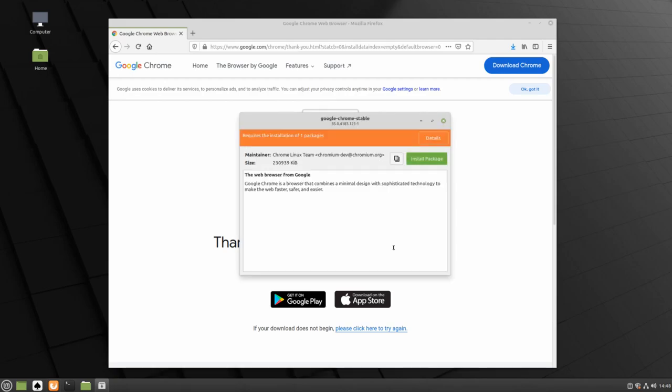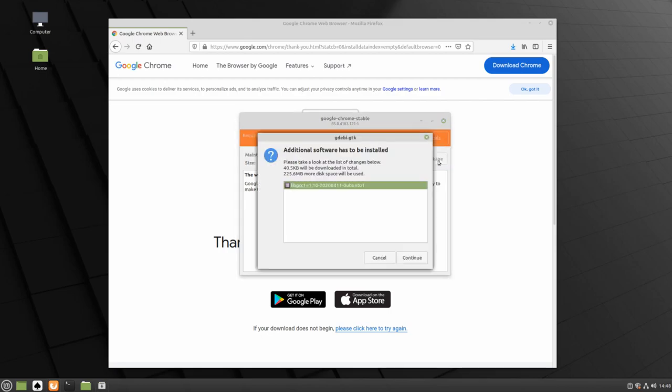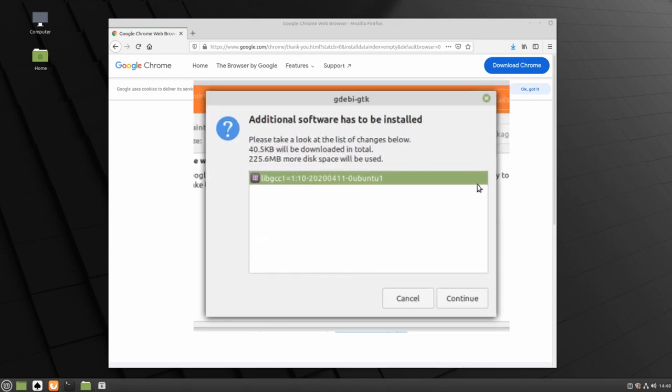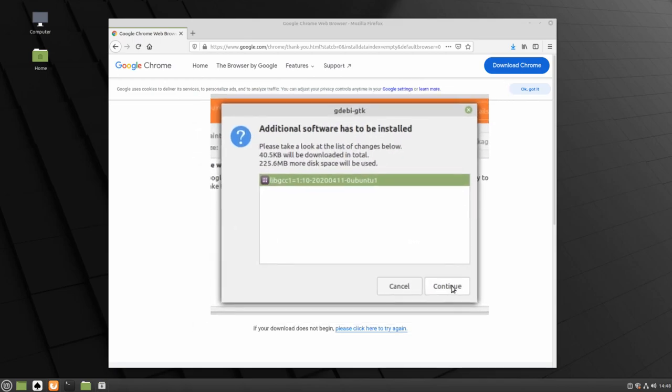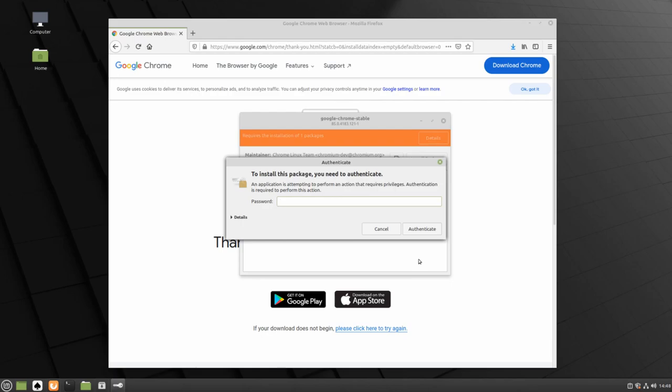Once the package installer is loaded, click Install Package. Click Continue to install the additional software required for Google Chrome. Type in your password and click Authenticate.